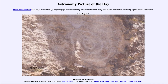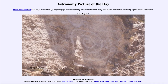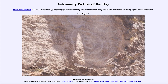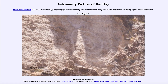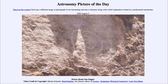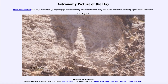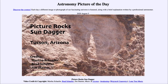So that was our picture of the day for August the 5th of 2020, titled 'Pictured Rocks Sun Dagger.' We'll be back again tomorrow for the next picture. Until then, have a great day everyone, and I will see you in class.